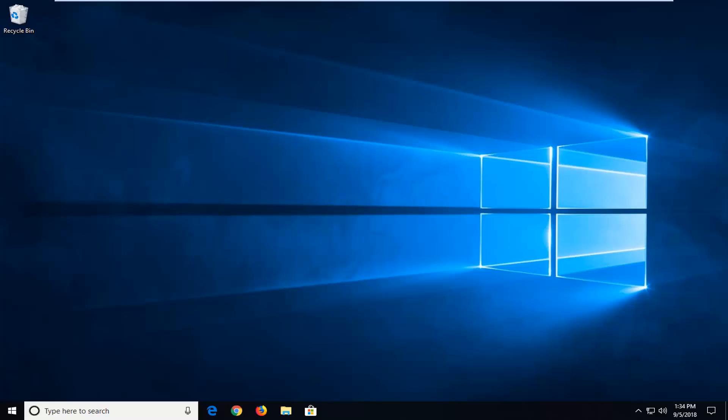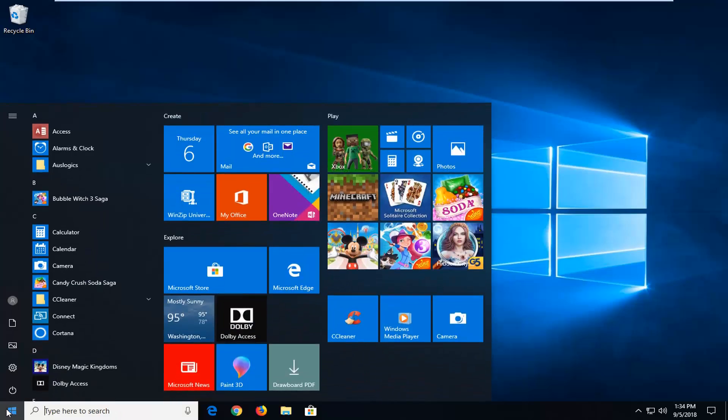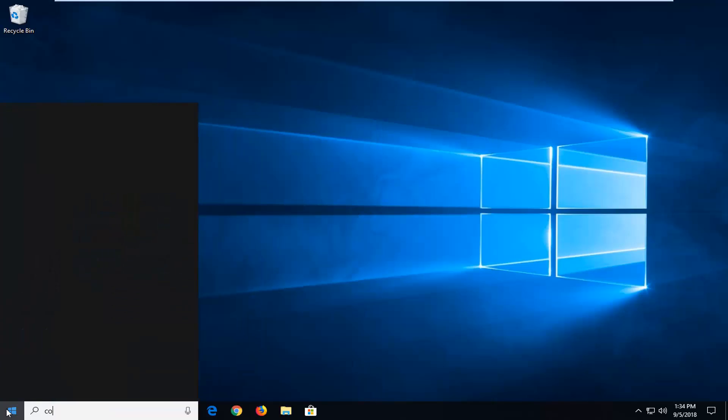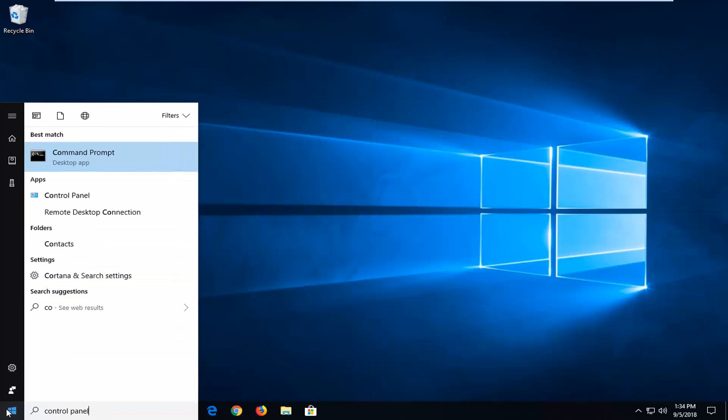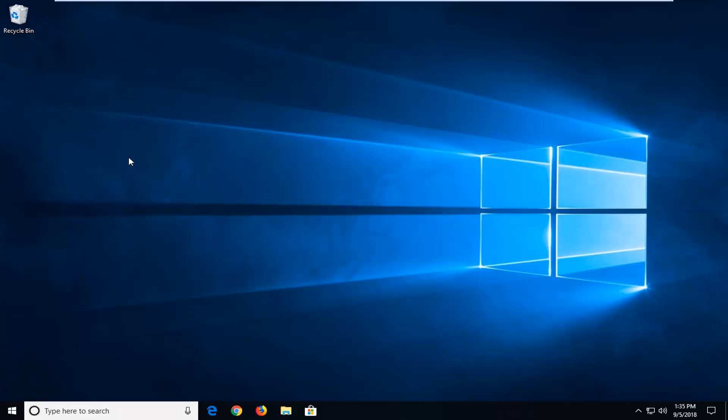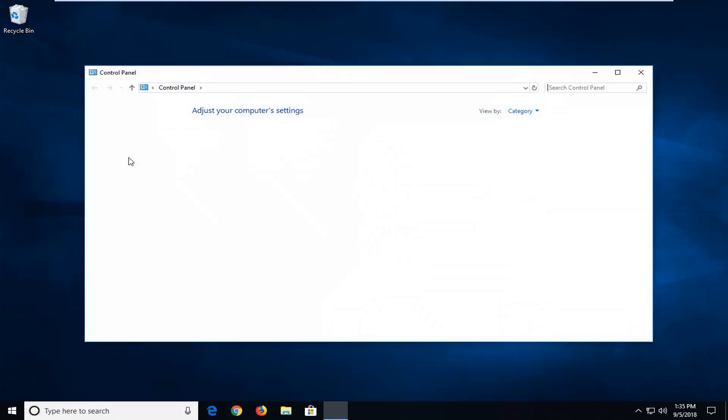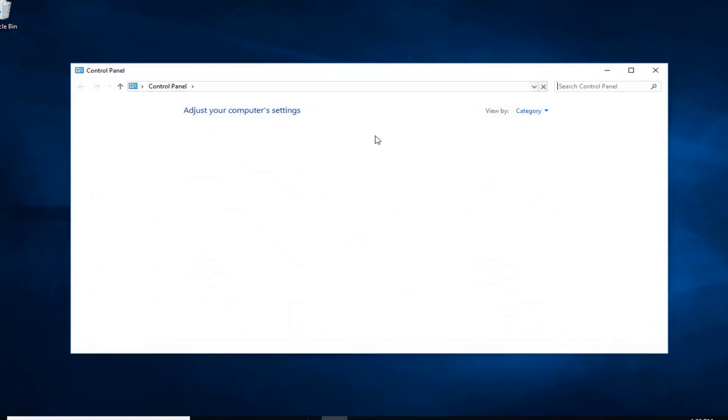We're going to jump right into it and start by opening the Start menu. Left click on the Start button one time. Type in Control Panel. The best match should come back as Control Panel. Left click on that one time to open it.